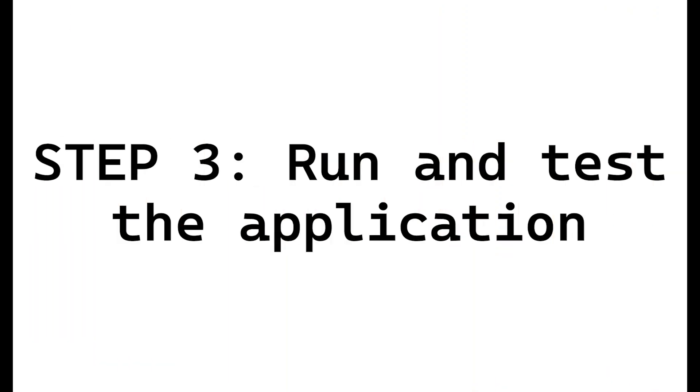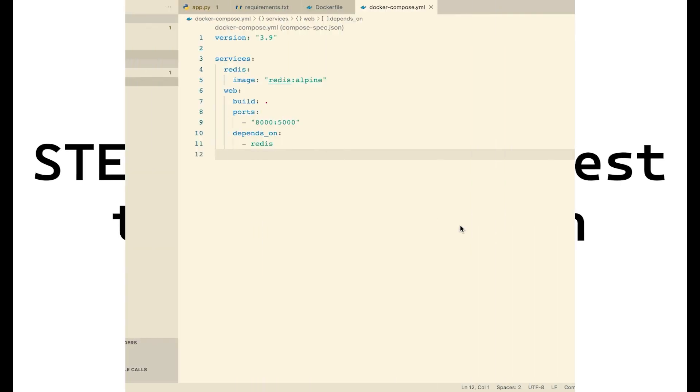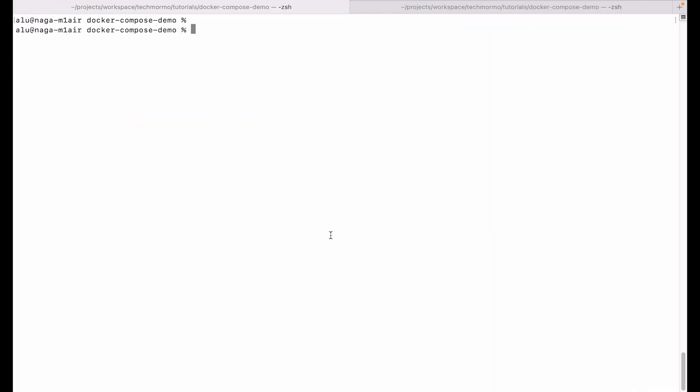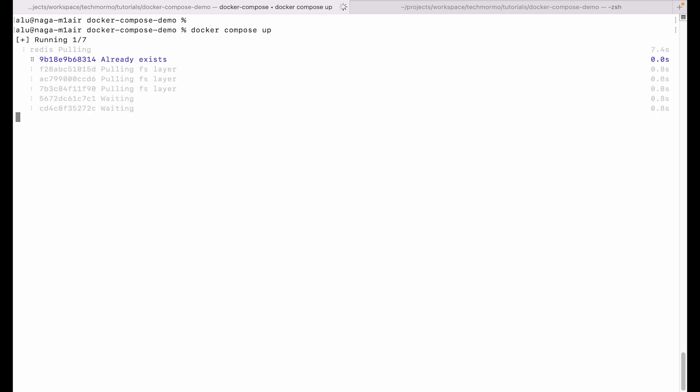All right, step three is to run and test the application. Once we have defined these files, we can open up a terminal in this directory and simply run docker-compose up. This will pull the prerequisite images, build the web image, and run the containers.